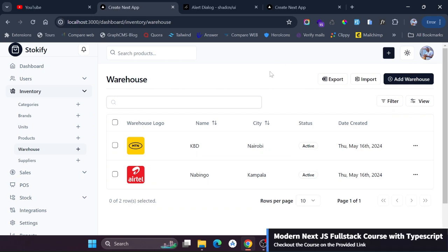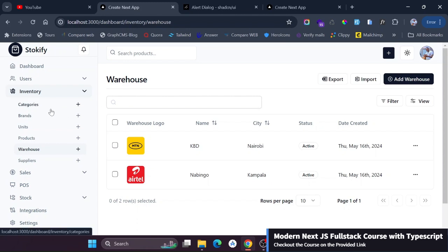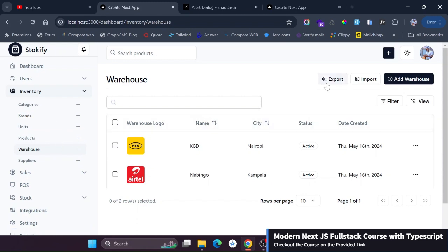Hello, welcome. I want to quickly give you an update of our project. So far we have three working modules. In the previous videos I showed you how we worked on the categories. We went ahead and worked on brands and warehouse for now and we added all the expected functionalities like export, import, and so many other things like add warehouse.